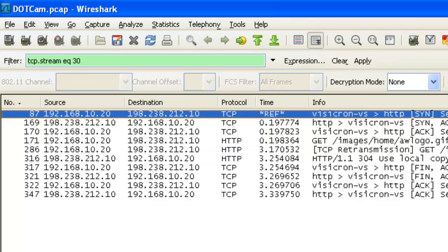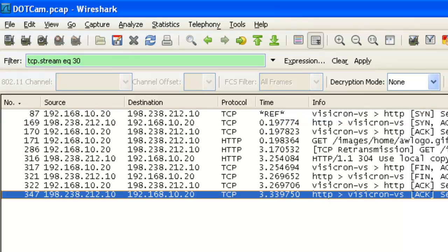Now what this does is this changes that time field from the time since the previously displayed packet to the time since I set that reference frame. So now it shows me exactly how long this whole TCP connection took. In this case, my entire TCP connection took 3.39750 seconds to complete. I can use this to see how long an entire process took.